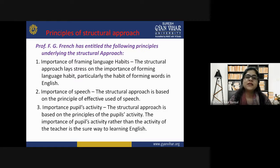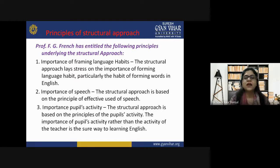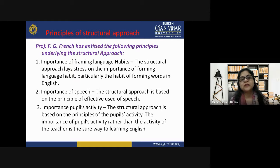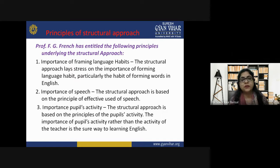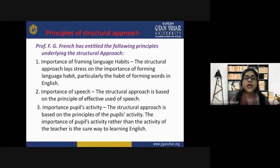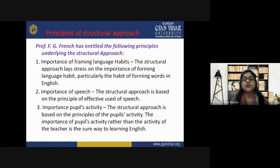Now let's understand the principles of structural approach. Principles are something that scholars have already proven by working hard and studying all the important dimensions of a concept. The structural approach has its own principles, which are defined by Professor F.G. French. Professor F.G. French has outlined the following principles underlying the structural approach.